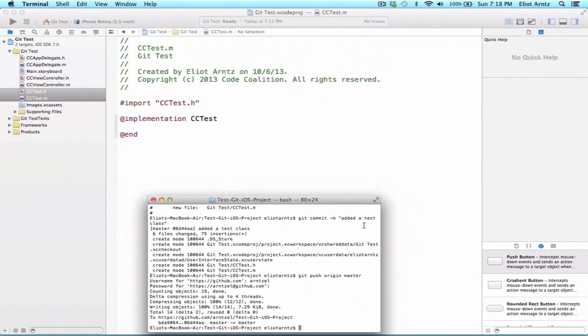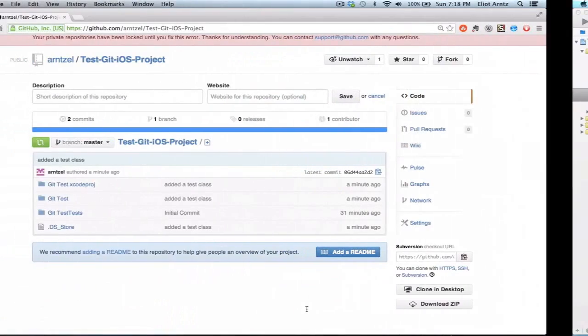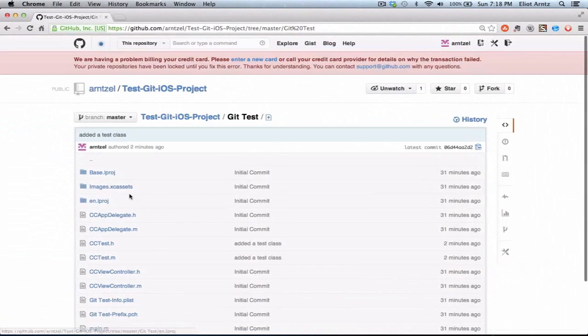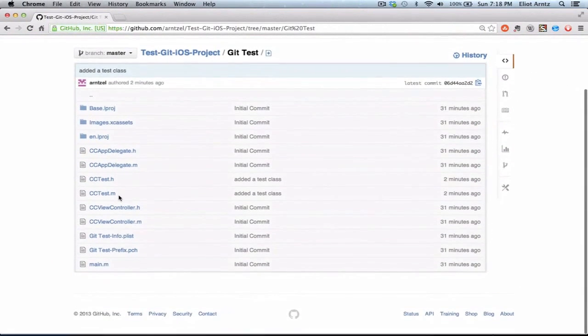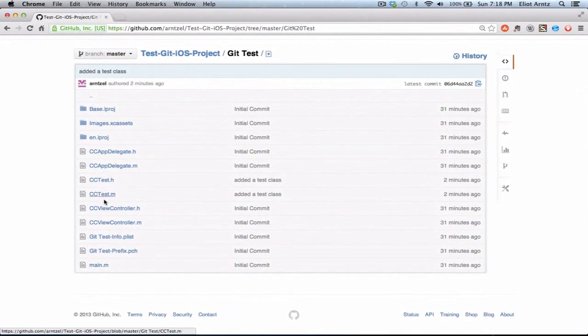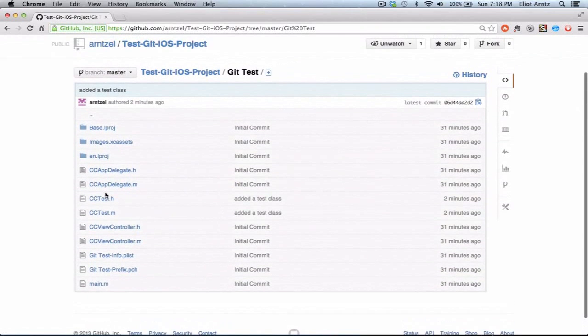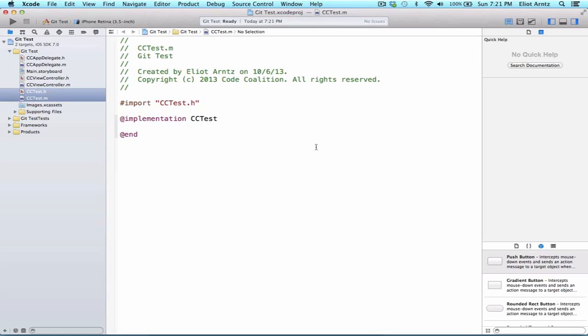And now we can confirm that these files were properly added to our GitHub repository by going back to GitHub and refreshing our current project. And I'm going to go to git tests. And I'm going to see that my cctest class now exists here inside of my GitHub repository. The final thing I want to show you is how to download a project from GitHub and to open up that project.